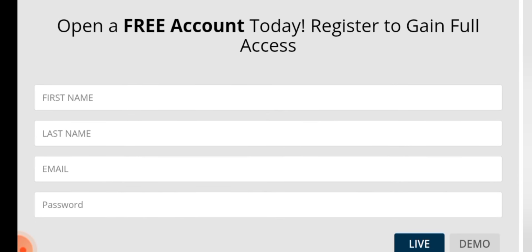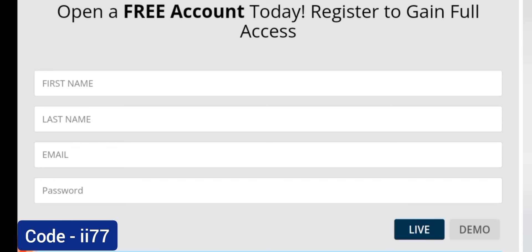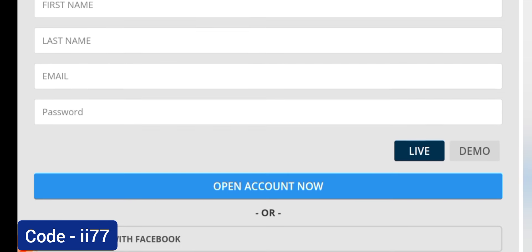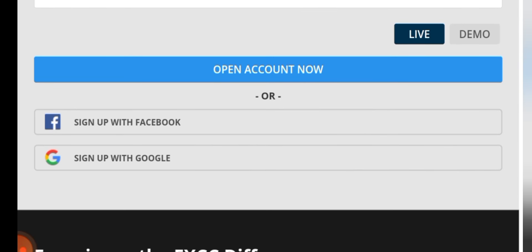You can create your account from here. You can create live or you can try their demo account. You can create your account by Google or you can sign up with Facebook.